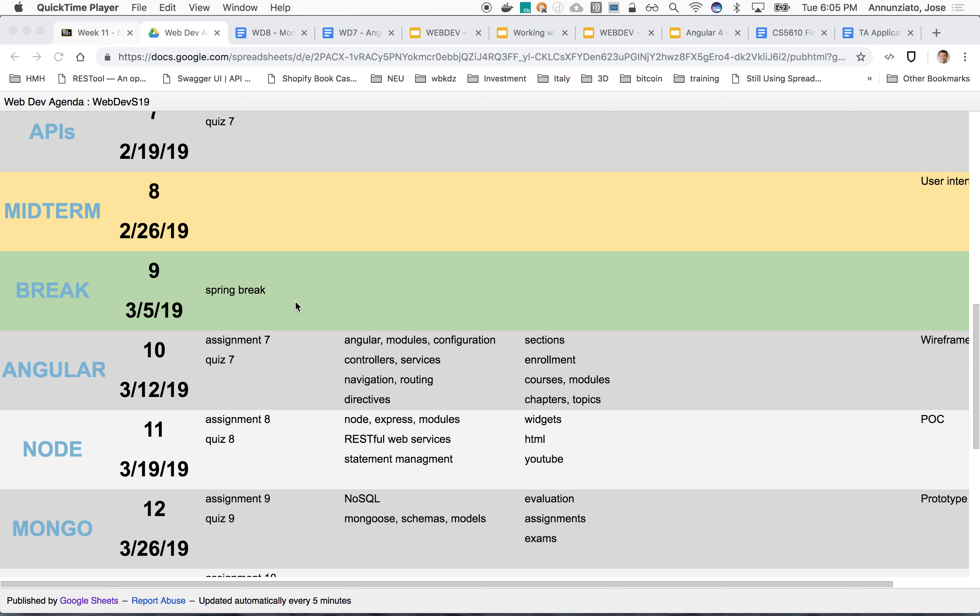Today we'll take a look at Node, the N in MEAN stack, and next week we'll take a look at Mongo. We'll see how they integrate and talk to one another so that we can work on the upcoming assignments. At this point we've been working mostly on the faculty side of a project, and last week we started working on the student side of the same application. We were looking at Angular being able to interact with the same database and services that were built earlier with Java.